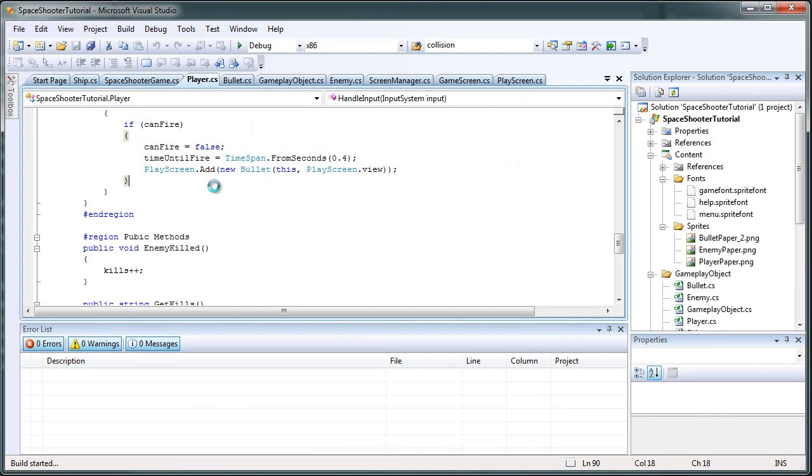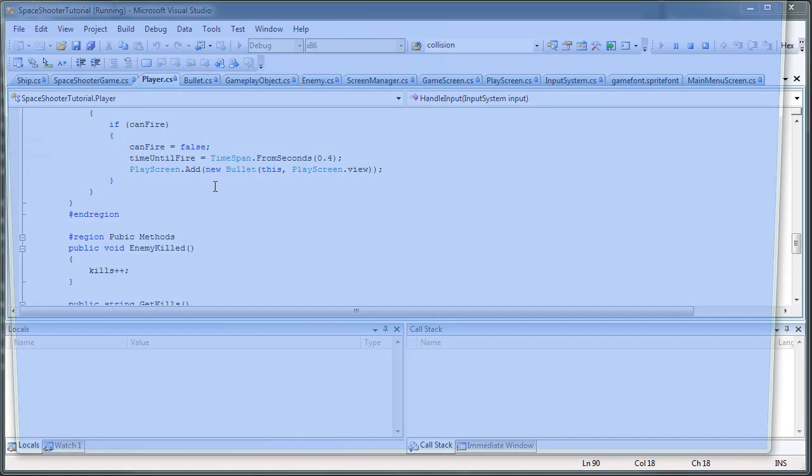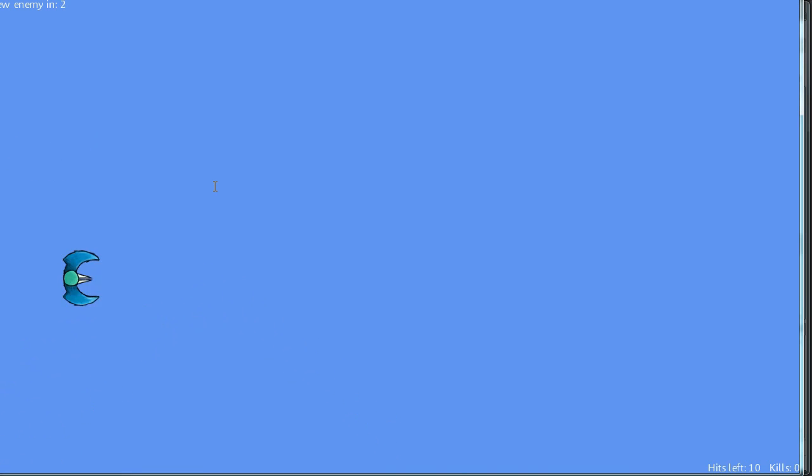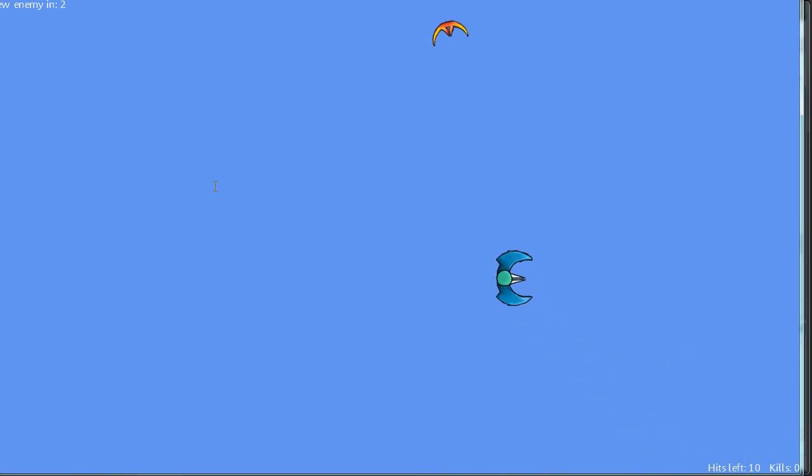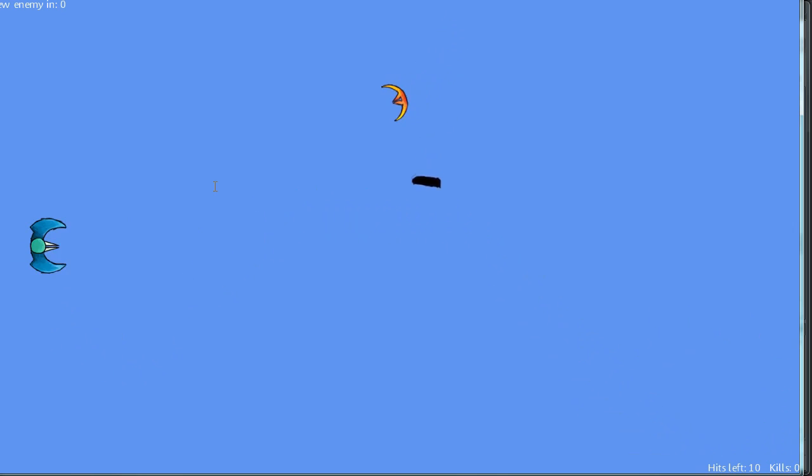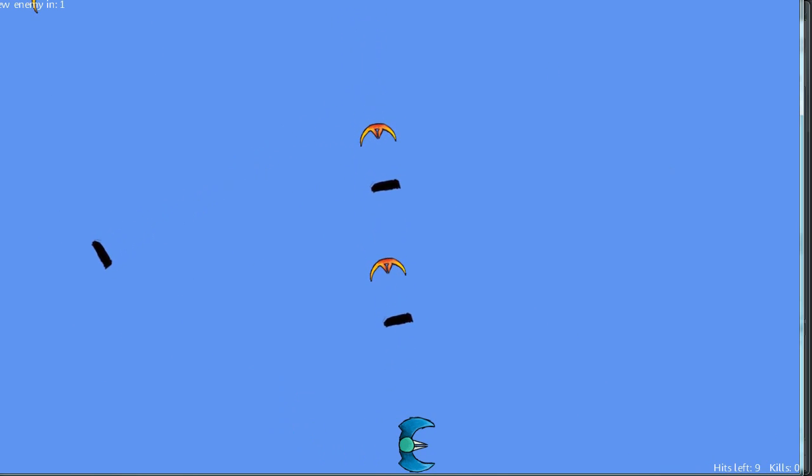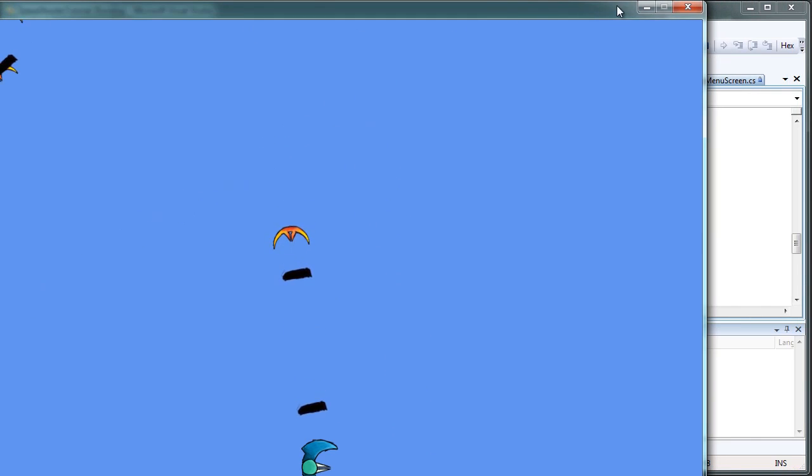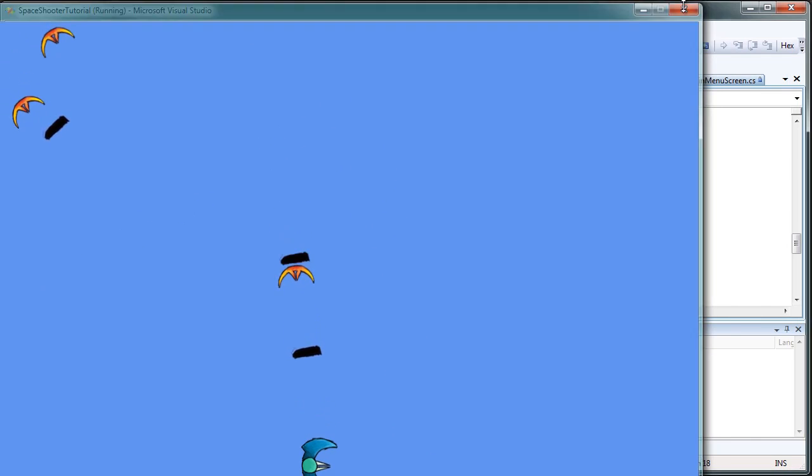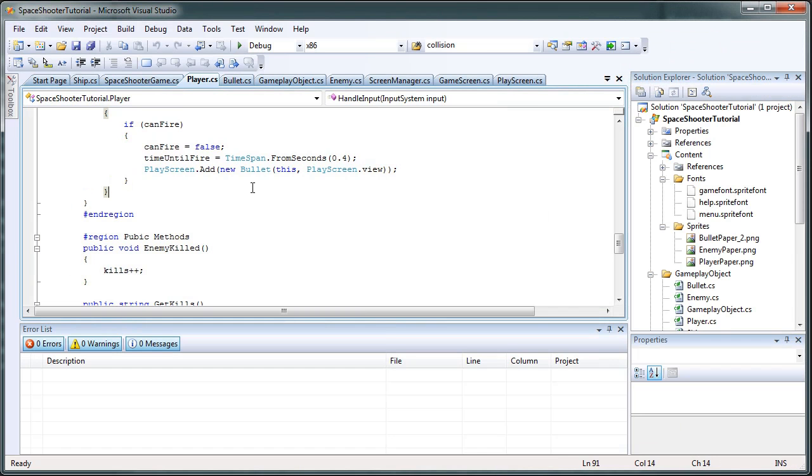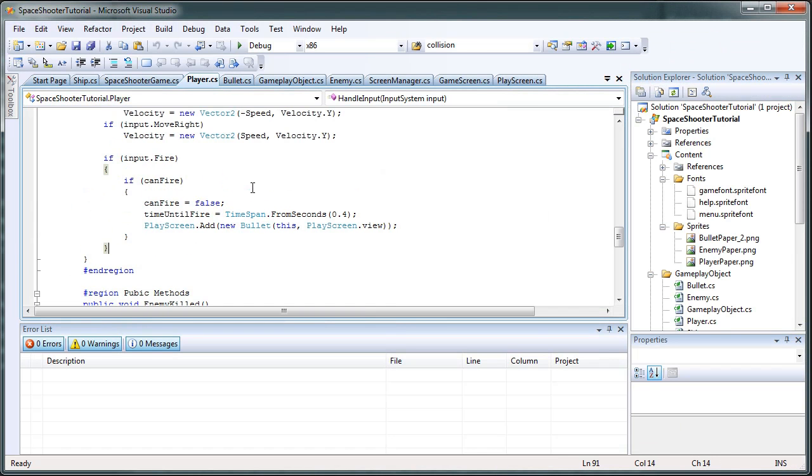Now that messes up the player because now we are rotated this way. And that again messes up the bullet because we did something with it.